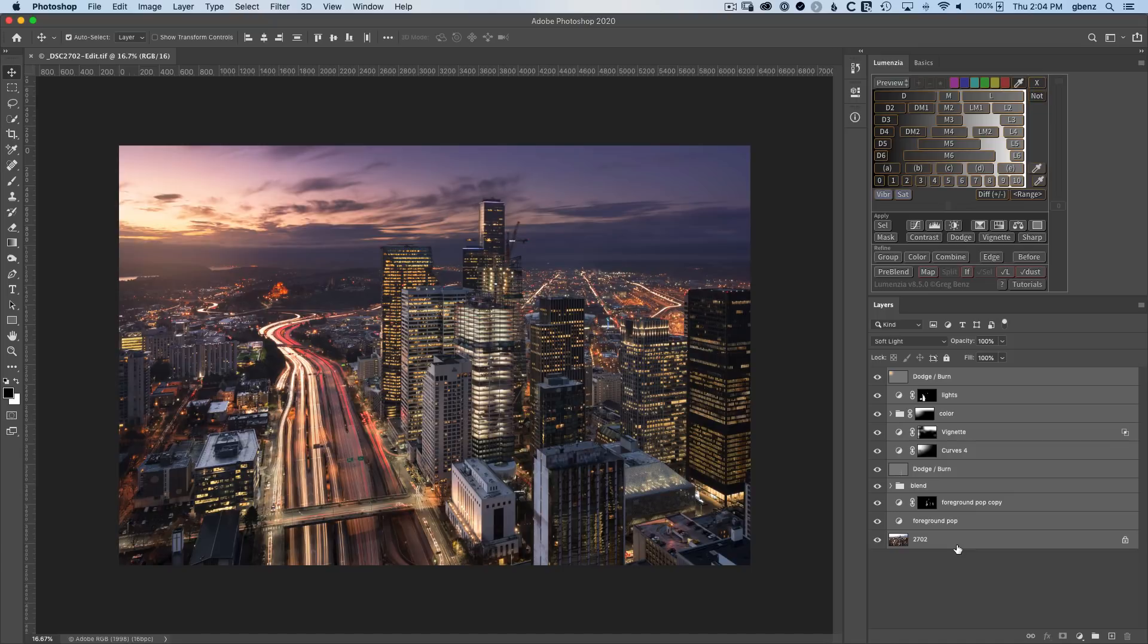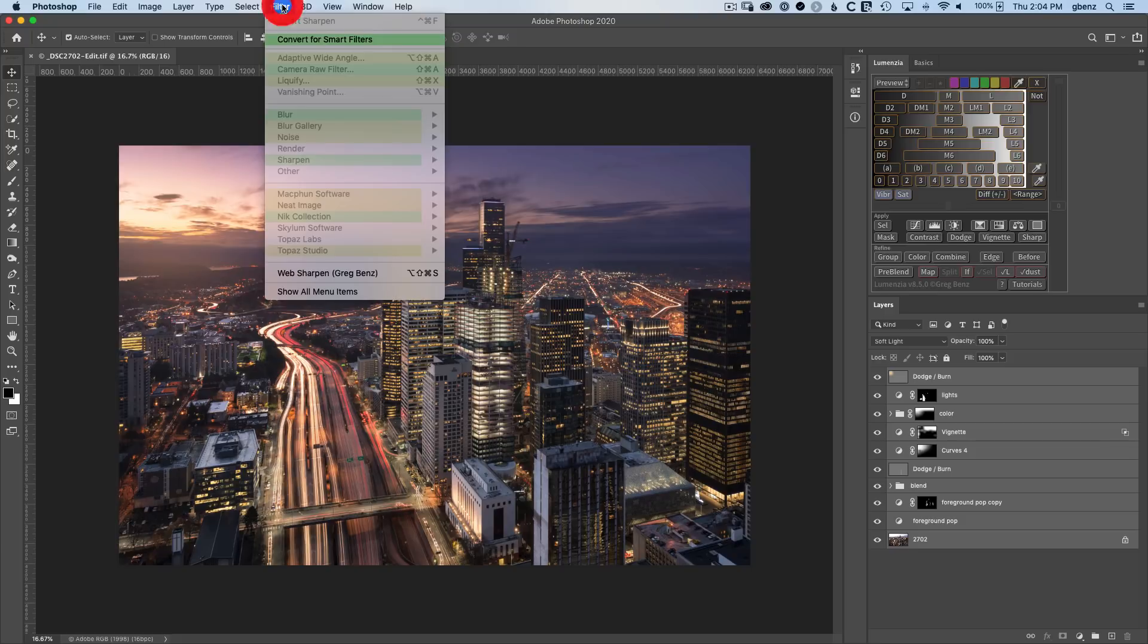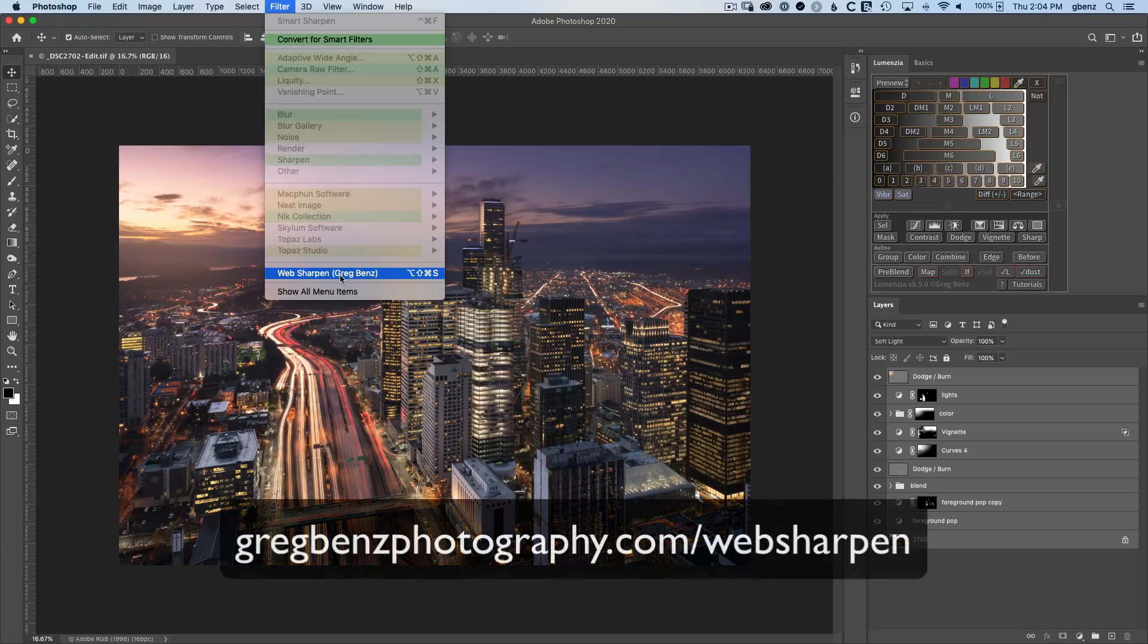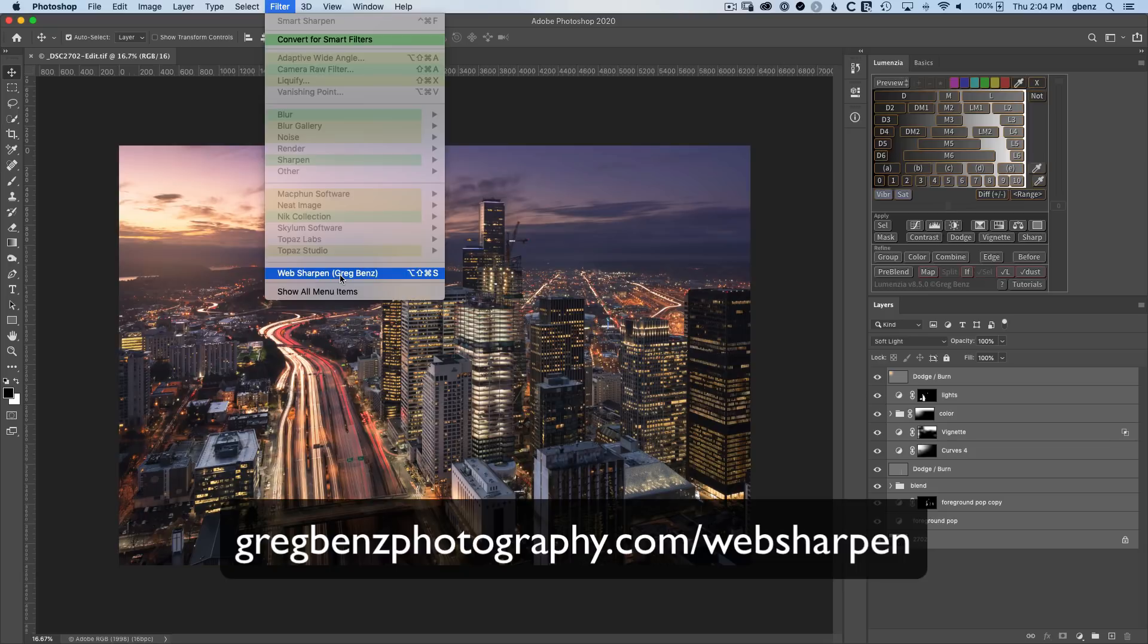I thought this was important enough that I've created a piece of software for Photoshop that once installed is available underneath the filter menu. You can see this web sharpen utility that I've created and I'm making this available for free to all my subscribers. Check out the link below this video to get your free copy.